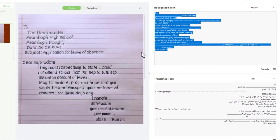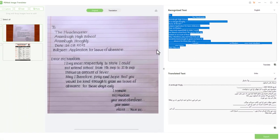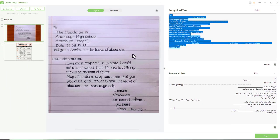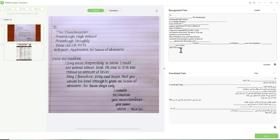PDNov Image Translator not only translates this handwritten application into digitized text but also translates it into my required language with a single click.